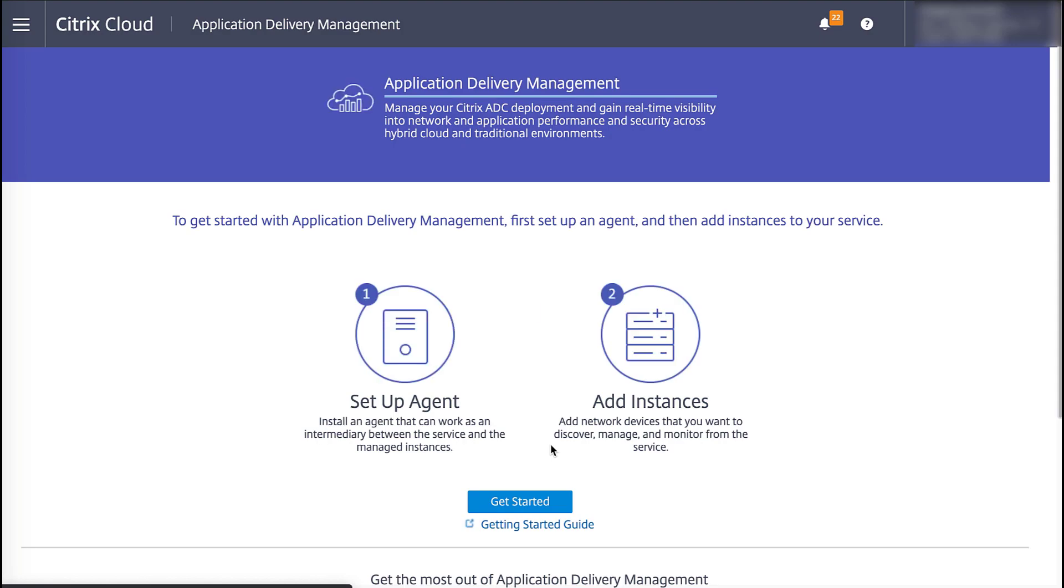Note that you will be prompted to select a region the first time you log into ADM and choose appropriate roles. We've previously done that in this test environment.